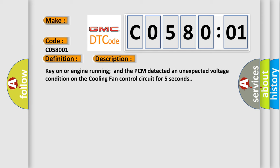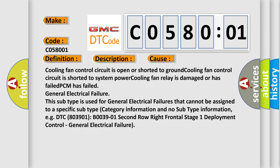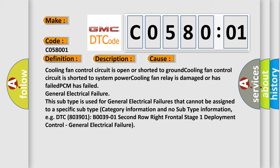This diagnostic error occurs most often in these cases: cooling fan control circuit is open or shorted to ground; cooling fan control circuit is shorted to system power; cooling fan relay is damaged or has failed; PCM has failed.